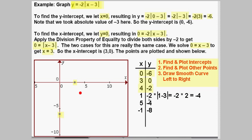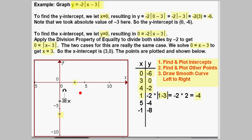The next point: we let x equal 1 to get at least one point in between the intercepts. When x is 1, we plug 1 into our equation and get negative 2 times the absolute value of 1 minus 3. Well, 1 minus 3 is negative 2, and the absolute value of negative 2 is positive 2. So our y value is negative 2 times 2, or negative 4. So when x is 1, y is negative 4, and I am going to plot that value — it is right about there.